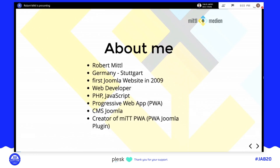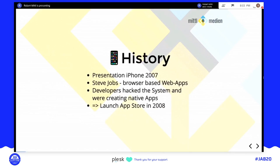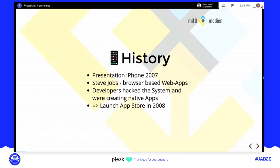I also created a plugin for Joomla called MitchPWA. A bit of history: Steve Jobs introduced the iPhone in 2007, and the idea was browser-based web apps — he demonstrated a website running on the iPhone. After this, developers got the iPhone and started creating native apps, so Apple launched the App Store in 2008.